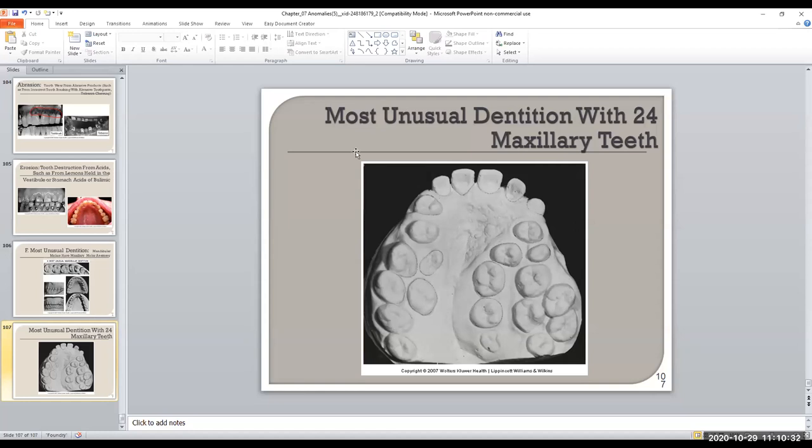Student question: are we getting tested on anomalies next week? Answer: No. The nice thing about this course is there are the same number of chapters and questions on each test.